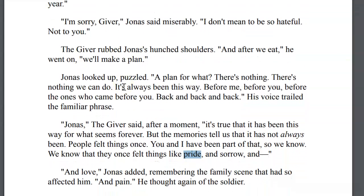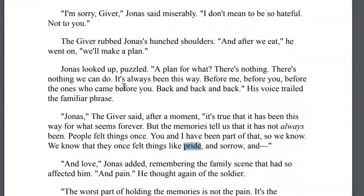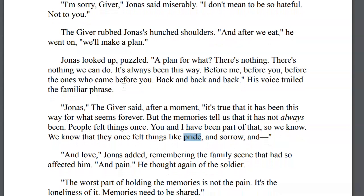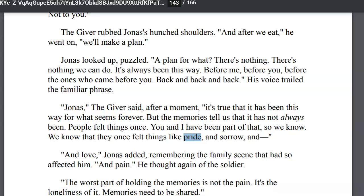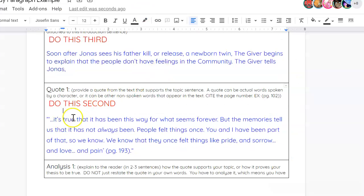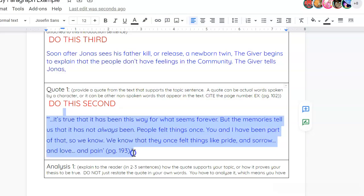Jonas, the giver said after a moment, it's true that it always has been this way for what seems forever. The memories tell us it has not always been. People felt things once. You and I have been a part of that, so we know. We know that they once felt things like pride and sorrow. Okay, so I just kind of pause there. It says in love and pain.